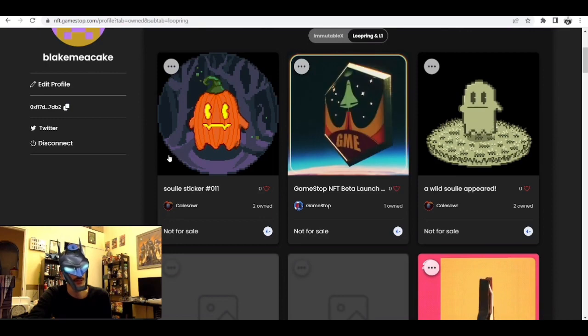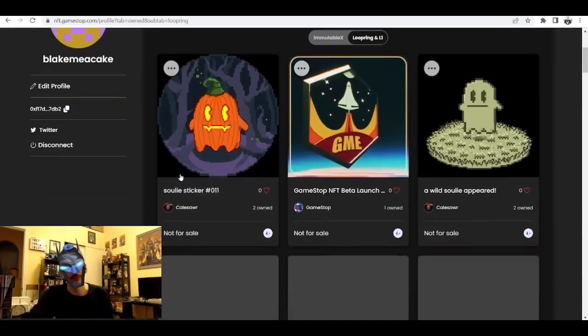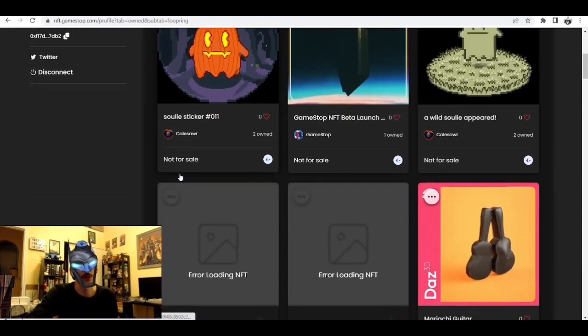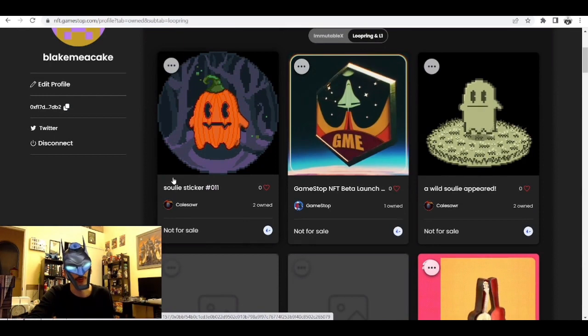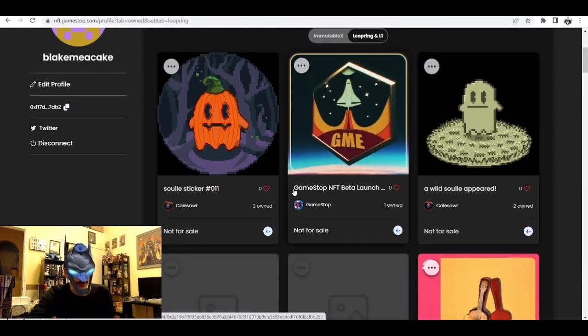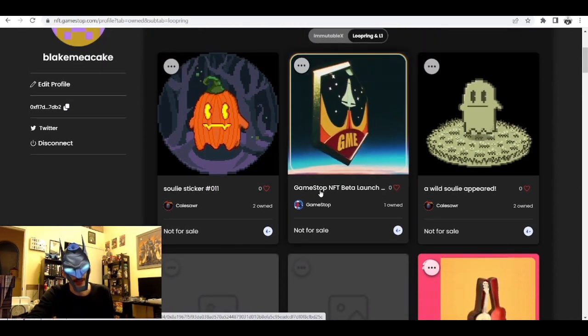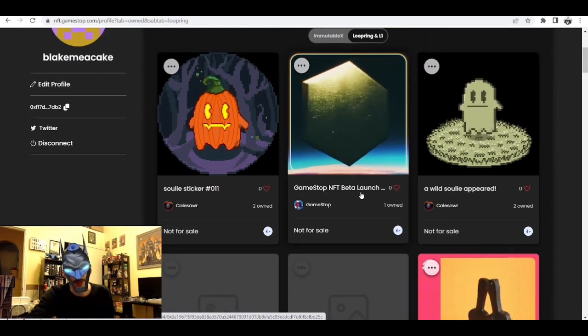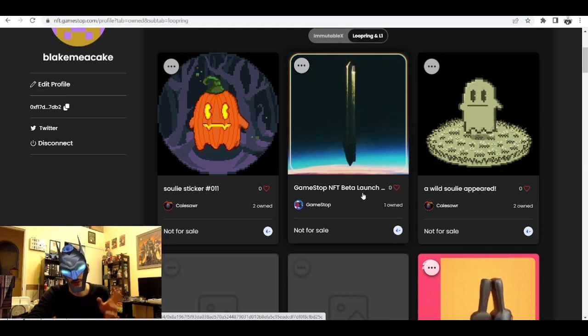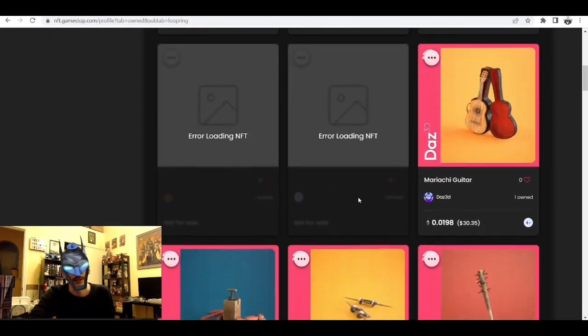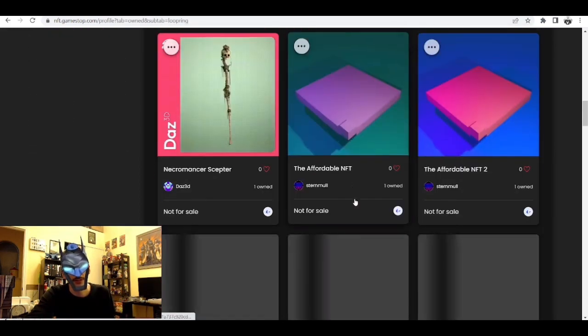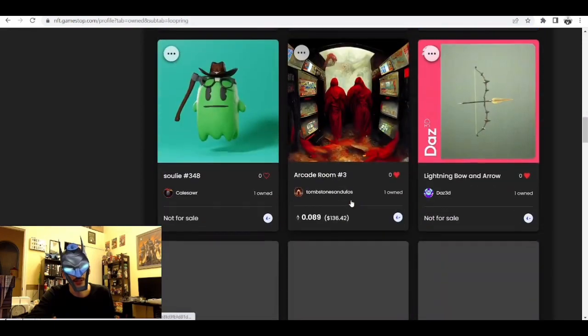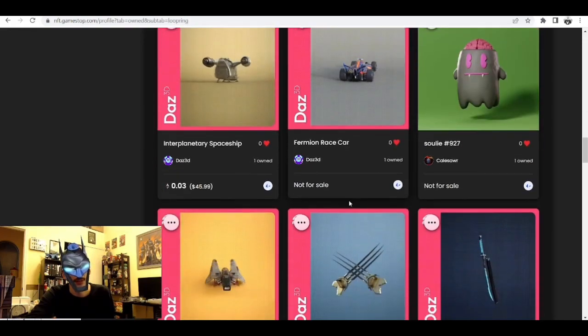Here are a couple things in my collection - some things from a project called The Solis, which is a pretty cool project here on GameStop NFT. Here is a GameStop NFT Beta Launch Badge, which I'm going to go into in a second. Everything else in my collection is basically just a Daz3D collectible.